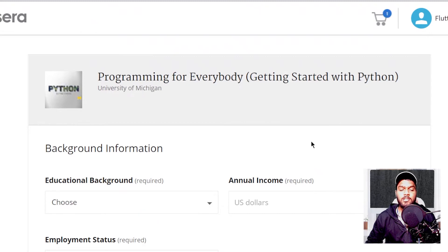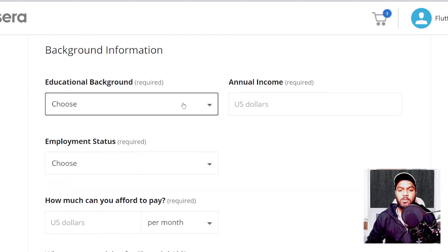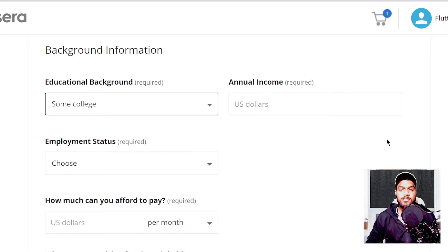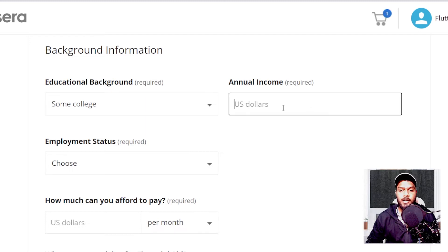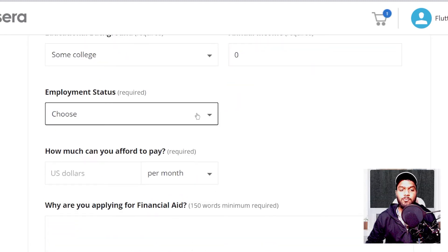Let's see what all things we need to include. The first thing is the educational background — select your educational background; it hardly matters what you choose here. Next, enter your annual income. Enter 0 if you are a student and not earning currently. If you are earning less, you can enter that, but if you are earning, I would suggest you pay for the course rather than applying for financial aid. For employment status, choose the one which you currently have.